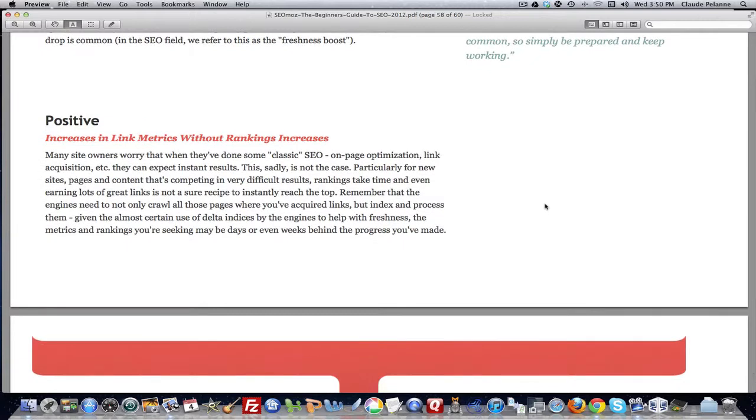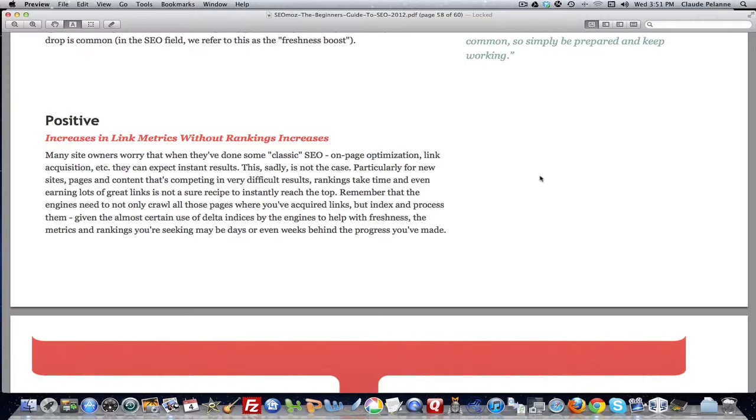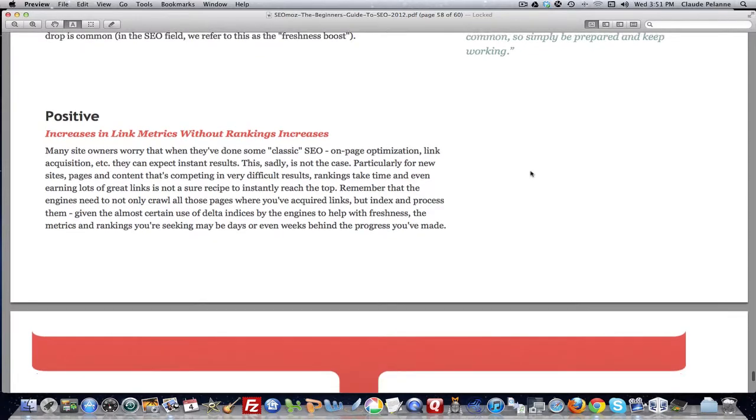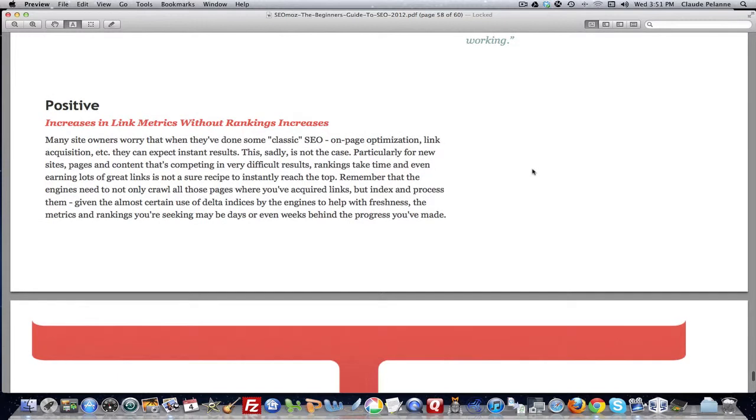I had a website appear on page one. After about eight weeks, it stayed there. I was making nice sales. Then it disappeared. Completely vanished. Broad, exact, everything. And then 30 days later, it reappeared, and back on page one. It stayed there for about a year, and then it disappeared in broad, but it's still there in exact.